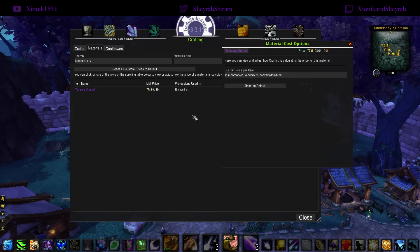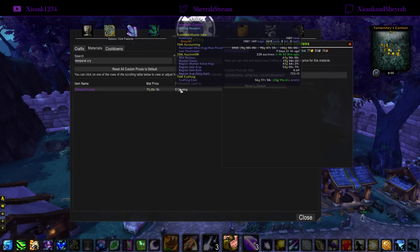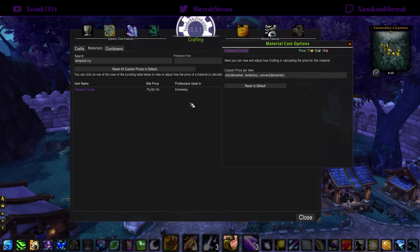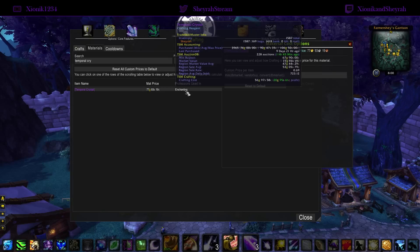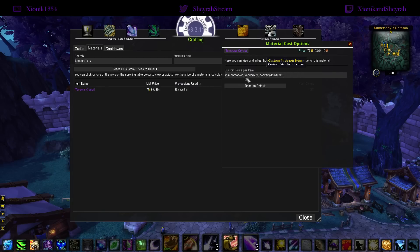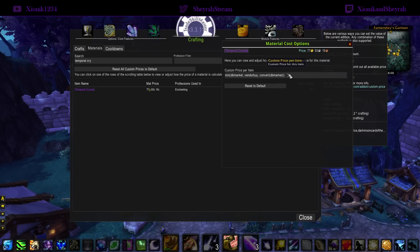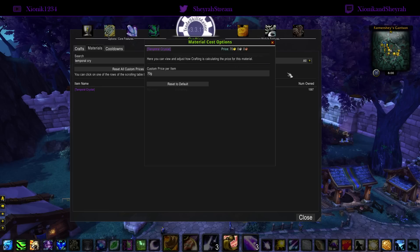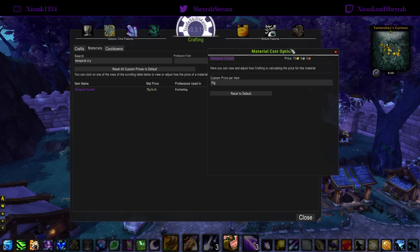Once you remove 'crafting' from the formula, TSM will give your Temporal Crystals an actual real market value and you won't be underpricing them. If you prefer, you can also just set a fixed number — for example, 70 gold. Just don't use the default setting for Temporal Crystals if you're using Enchanting to make gold.